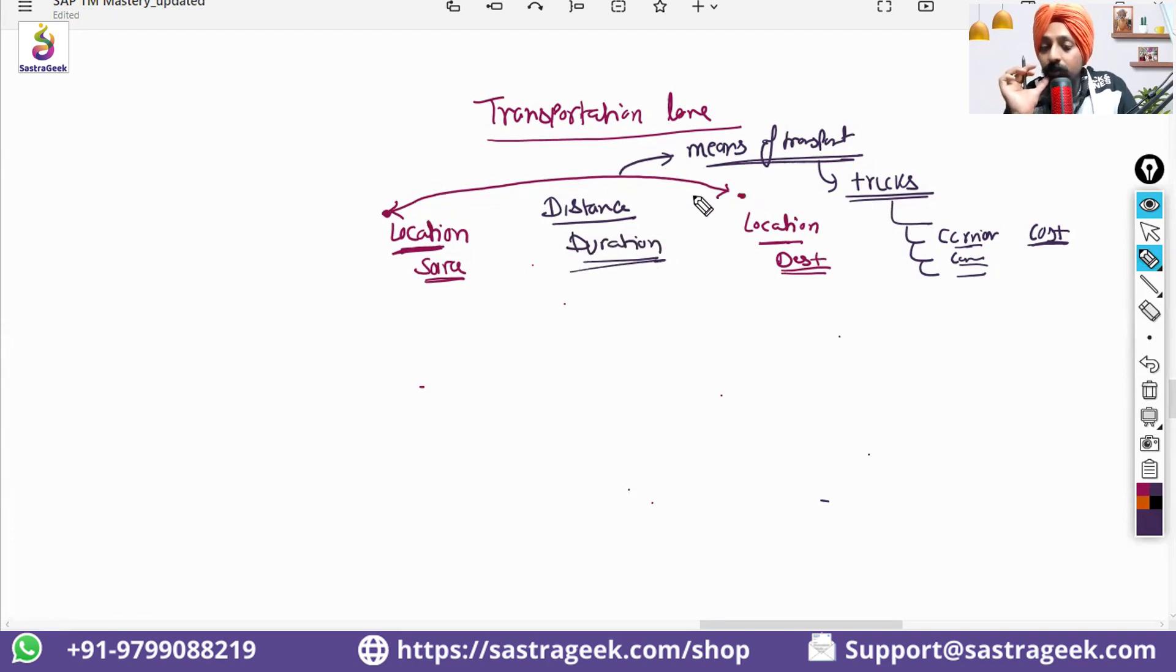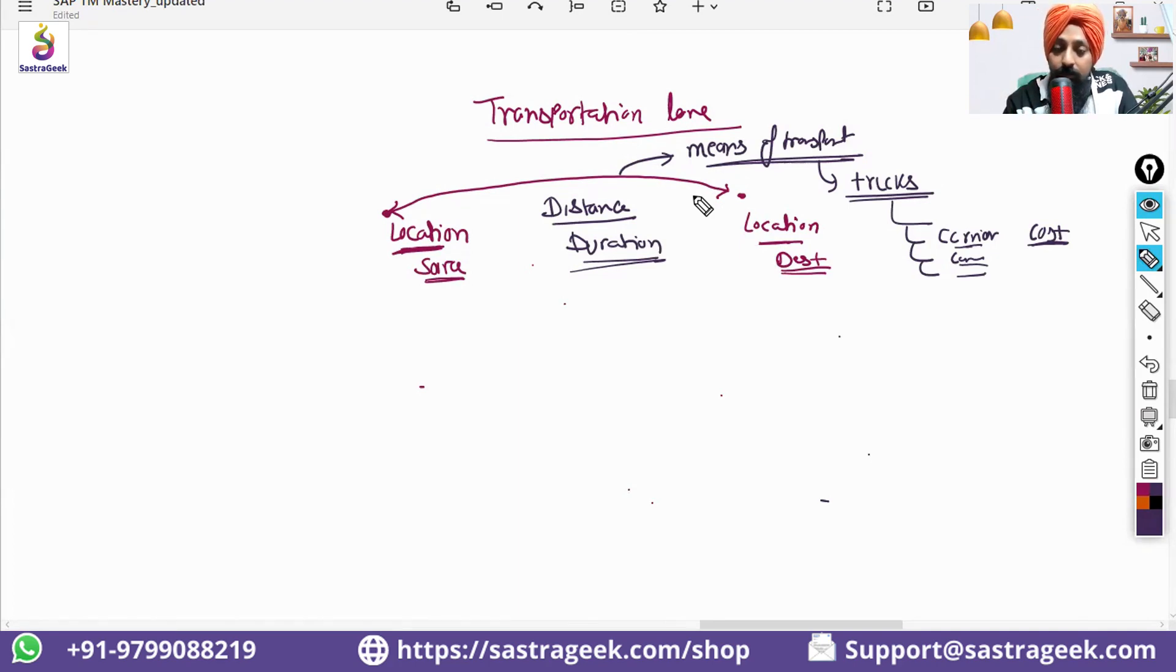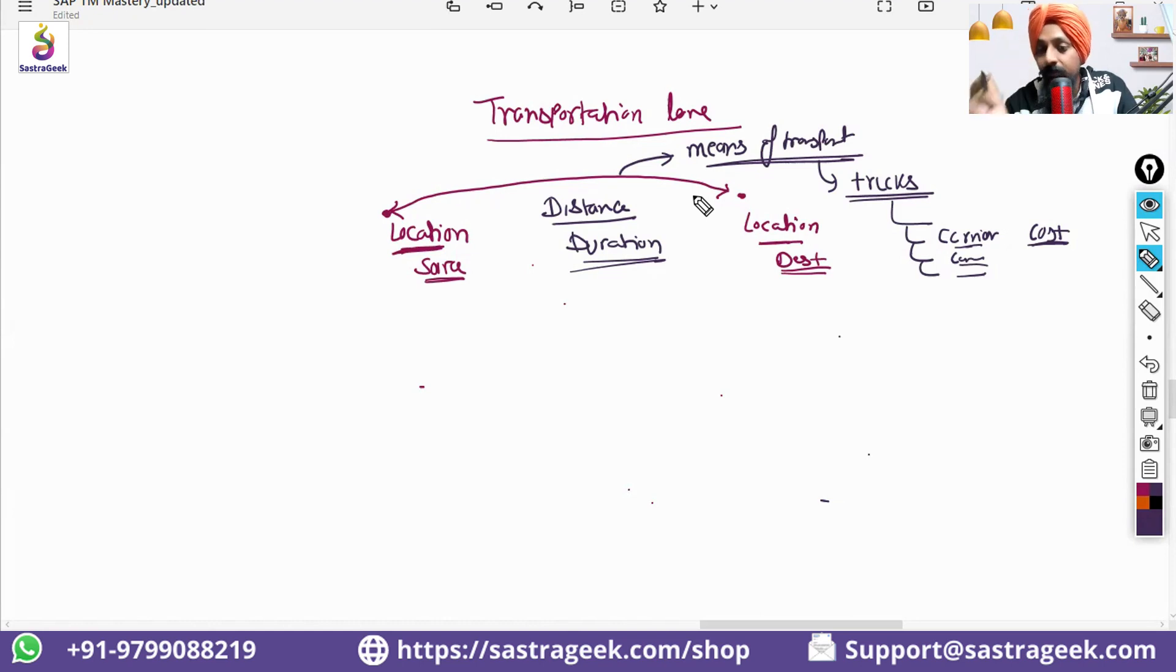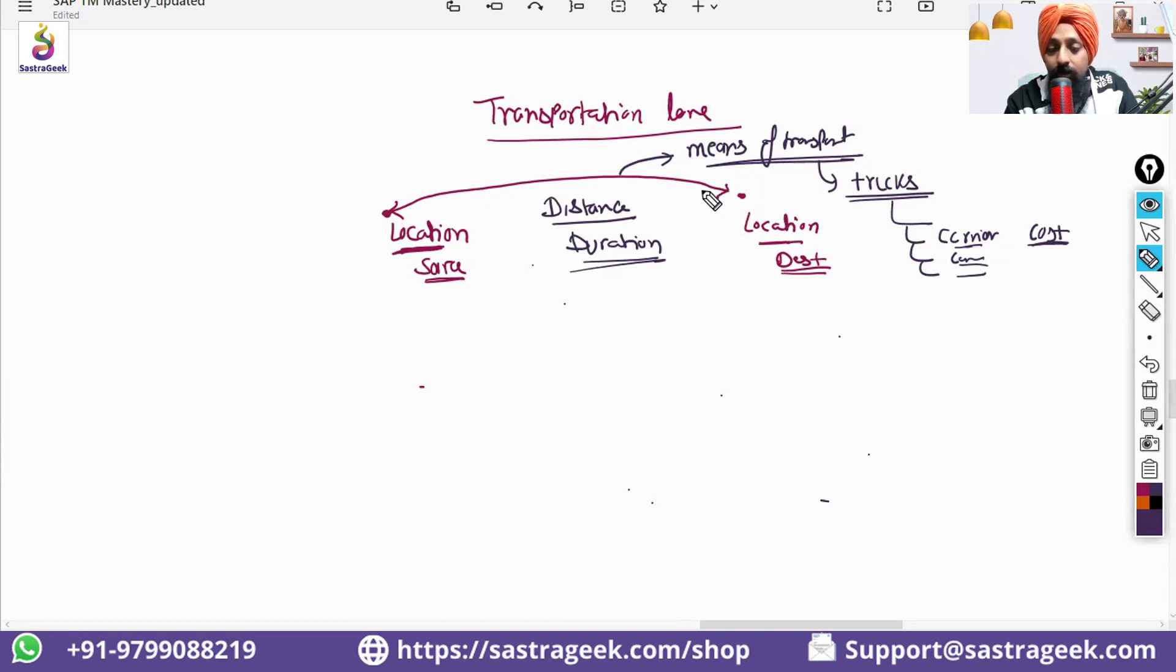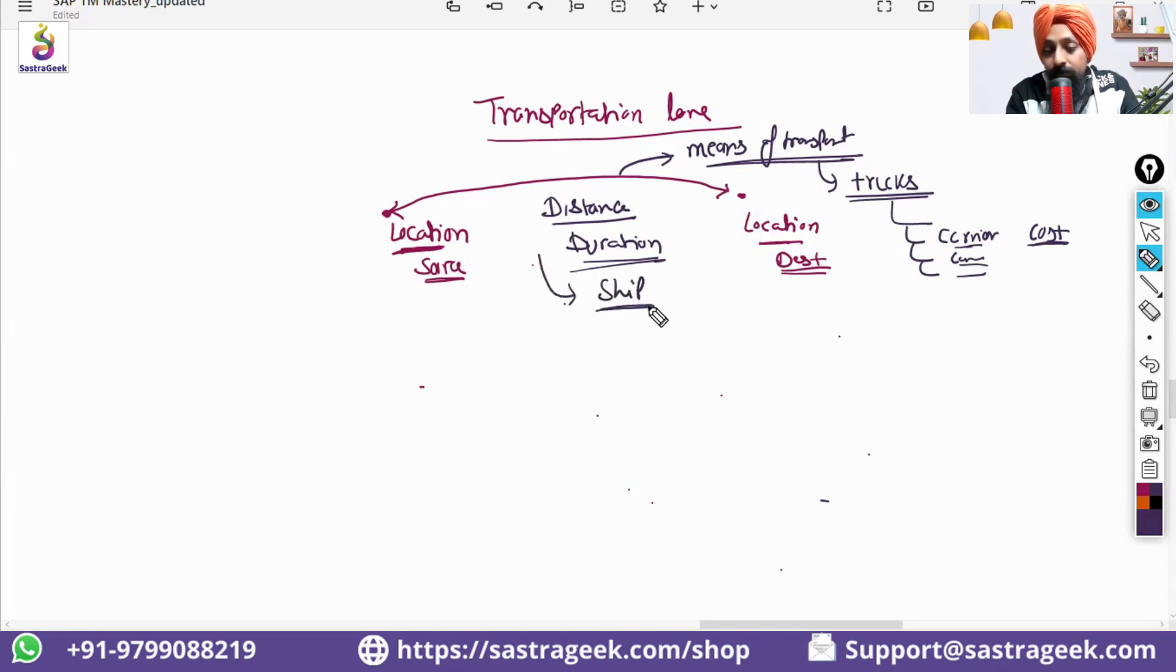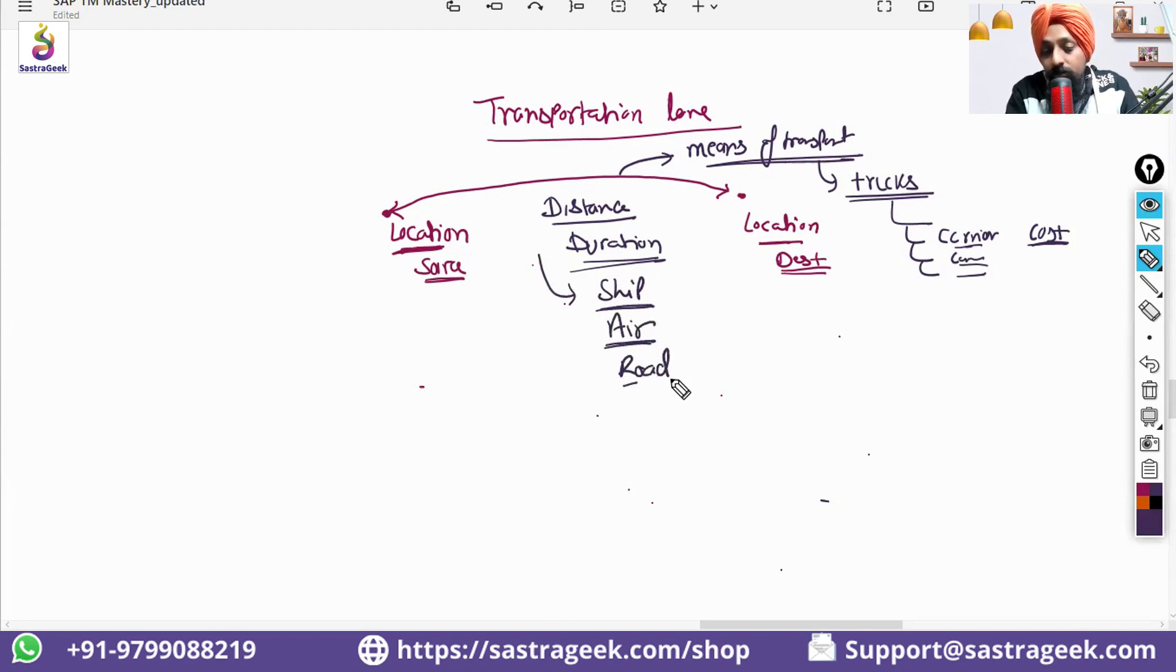The transportation lanes also can be multiple transportation lanes. Can be set up the different transportation lanes. And within the transportation lanes also, you can have multiple means of transport. So, from here to here, I can also go via ship. I can also go via air or I can also go via road. So, multiple means of transport will come.